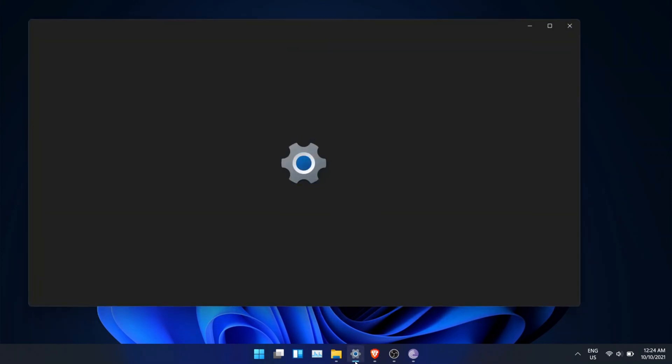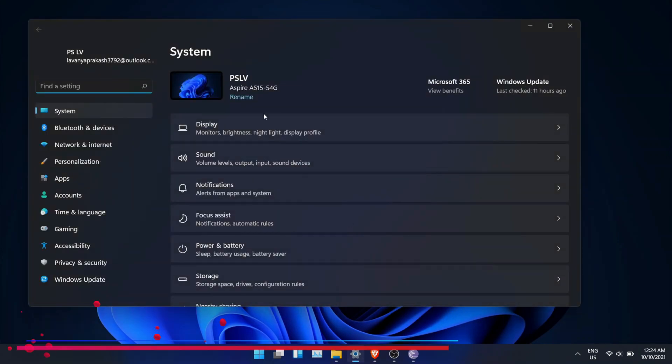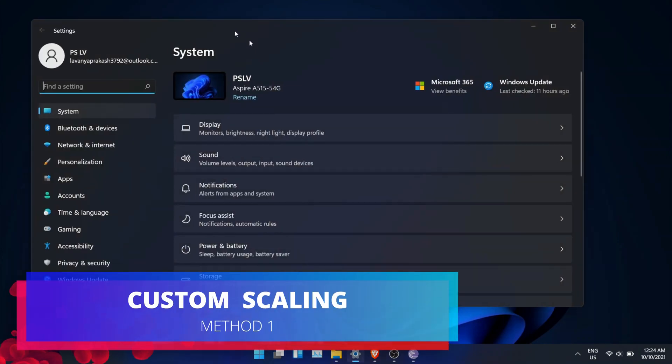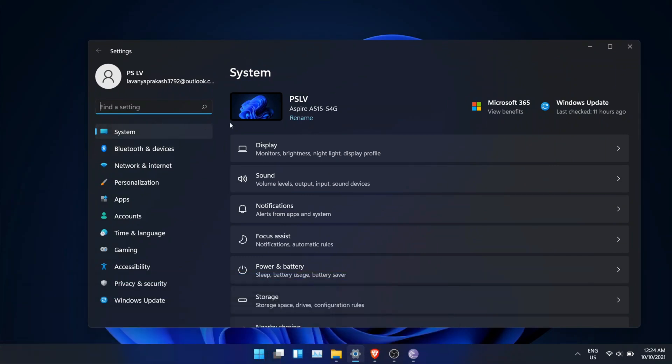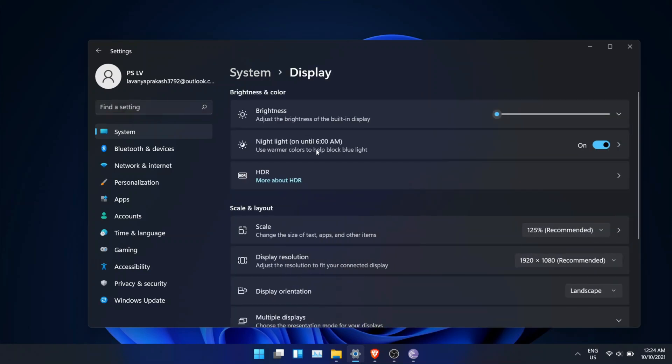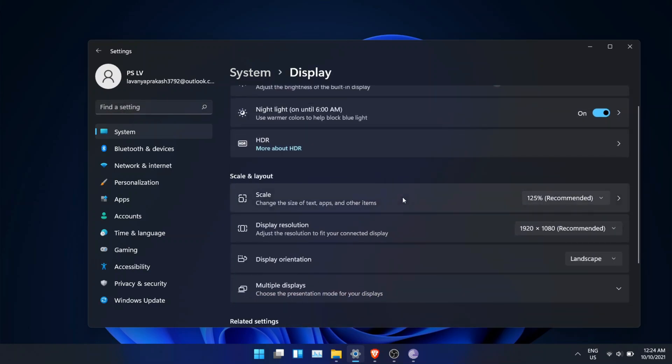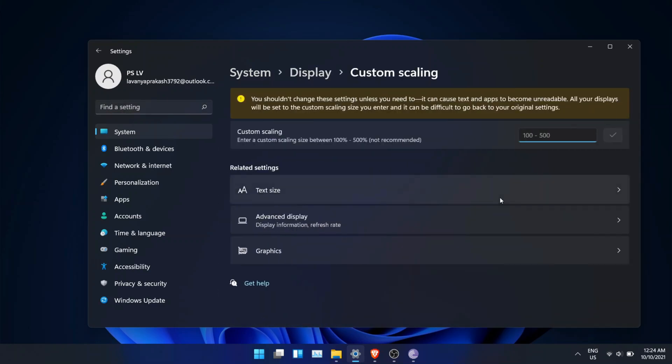First method is to set custom scaling in Windows 11. Open Settings and click on Display. Click on Scale, now choose 125% and it will sign out Windows.